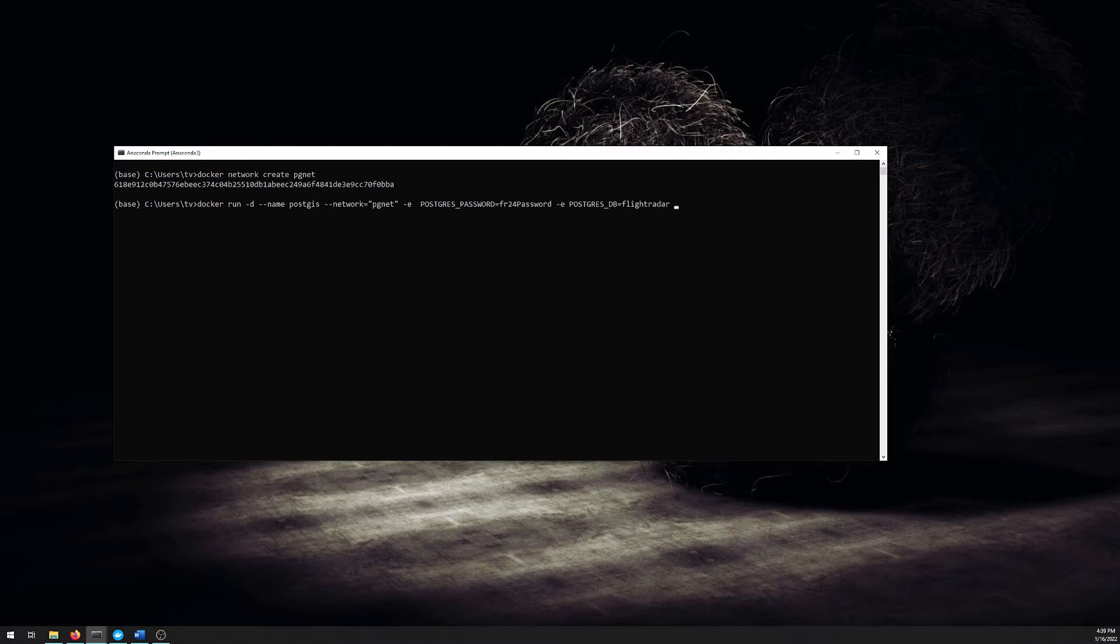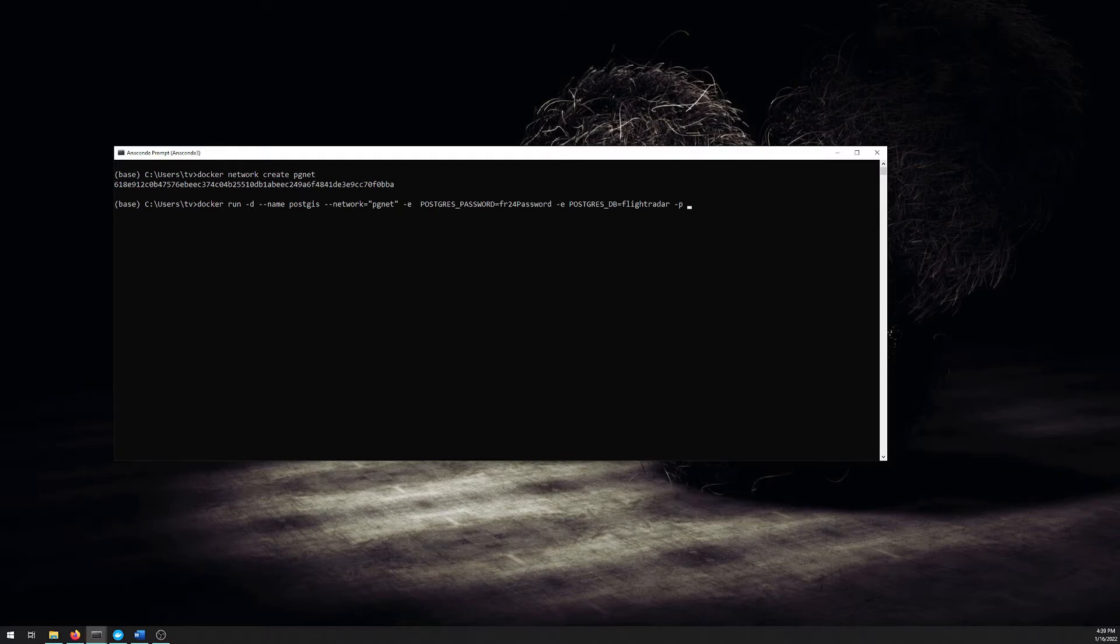I'm referencing Flightradar and FR24 because that's the data that we're going to be working with in later videos. You have to open up the port that we want available from this container, which for PostGIS and Postgres is 5432, so the external port and the internal port. And then the container name.